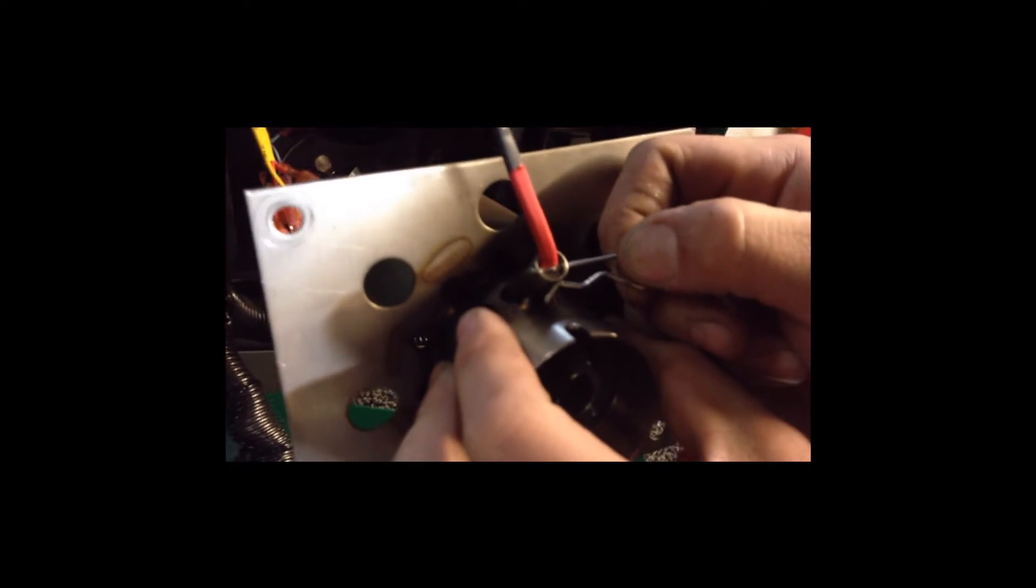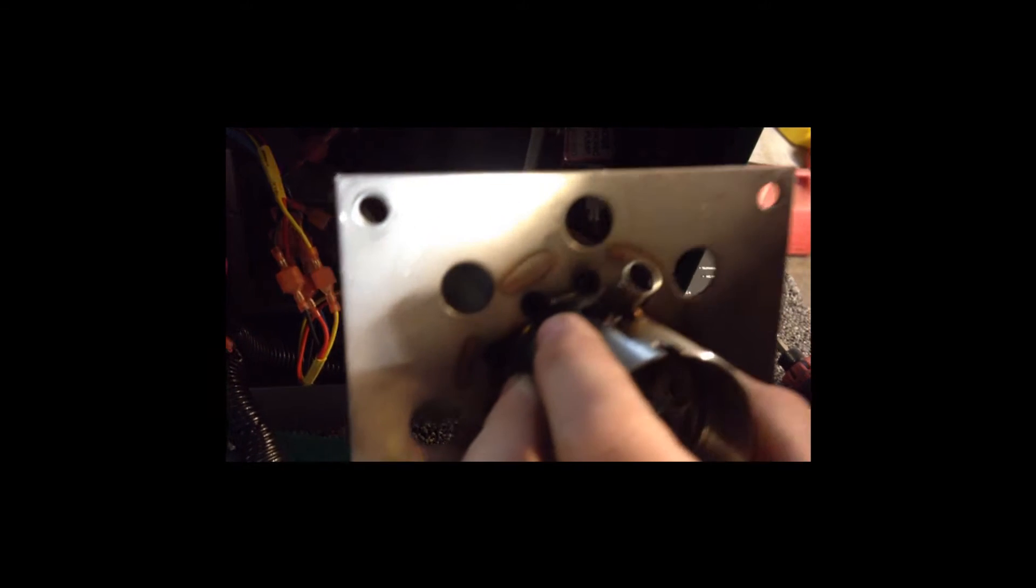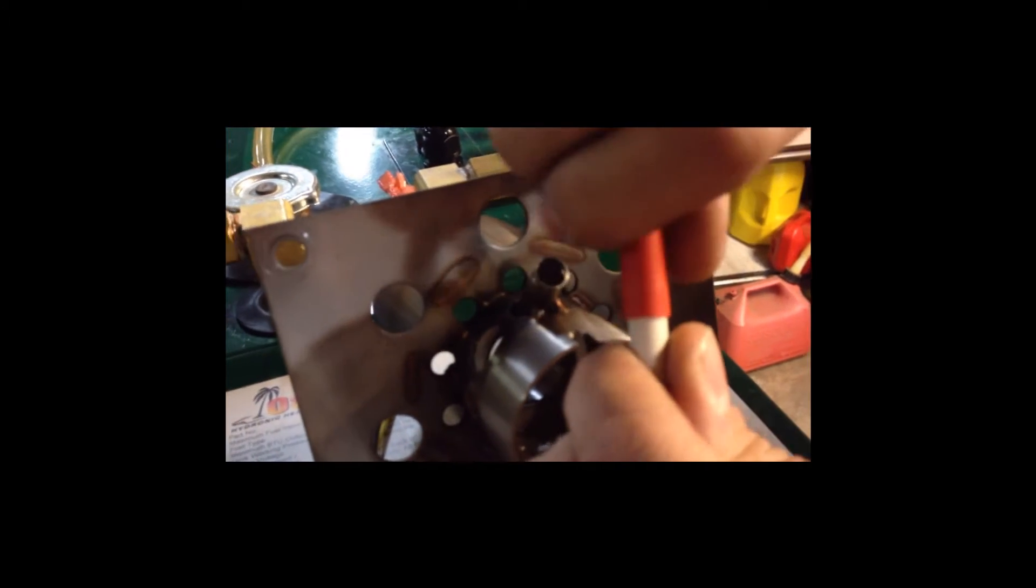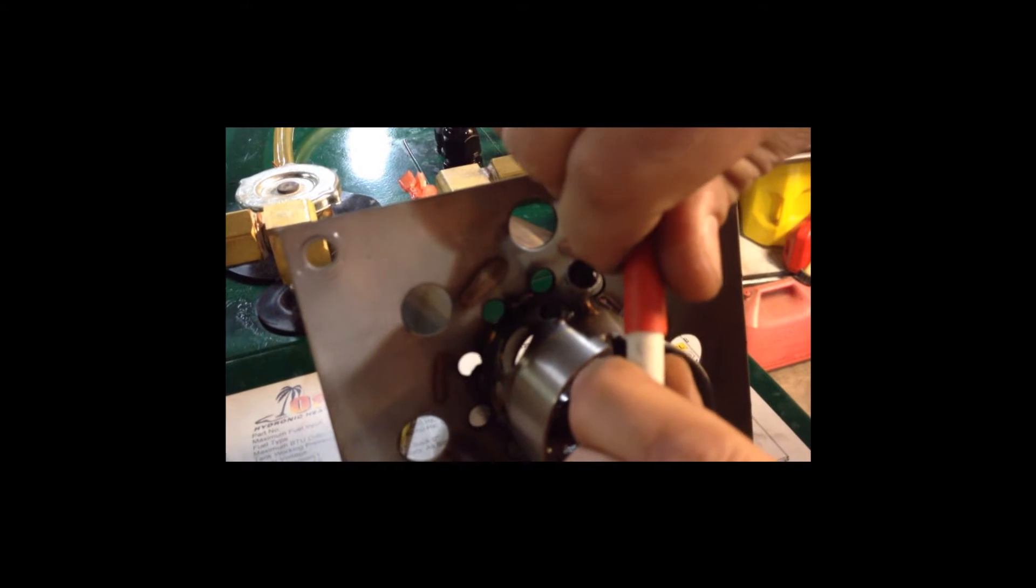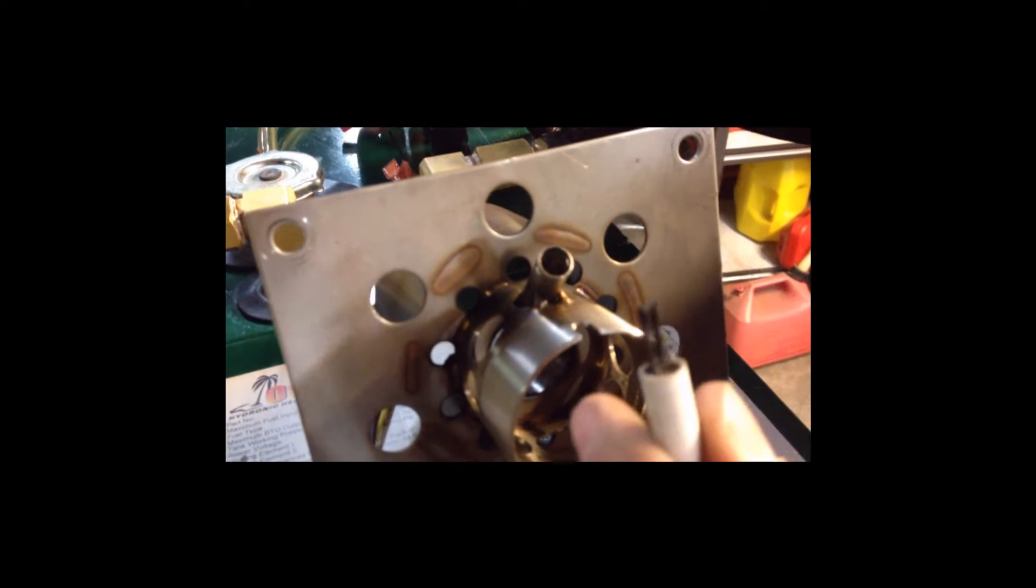Pull this pin out. Remove the igniter. Set it aside. We are going to take this new igniter, and be careful, pull the tip straight off. You don't want to bend it. You could break the tip of the igniter.